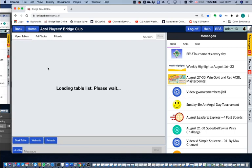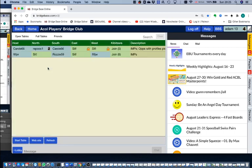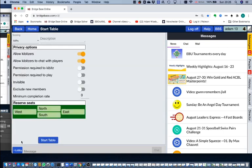That brings me a list of tables. There are two tables waiting for players, but I'm not interested in those because I'm going to start my own table with my own four players.